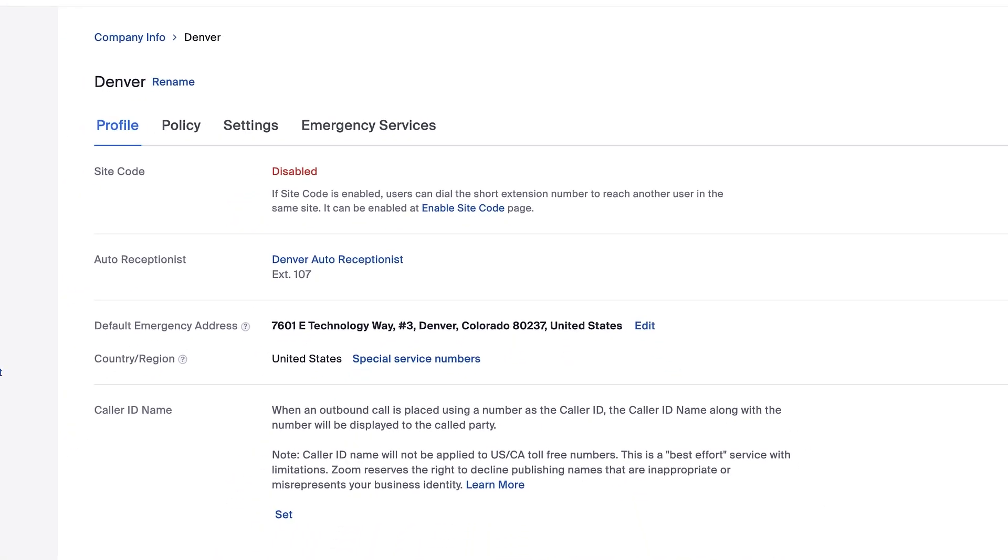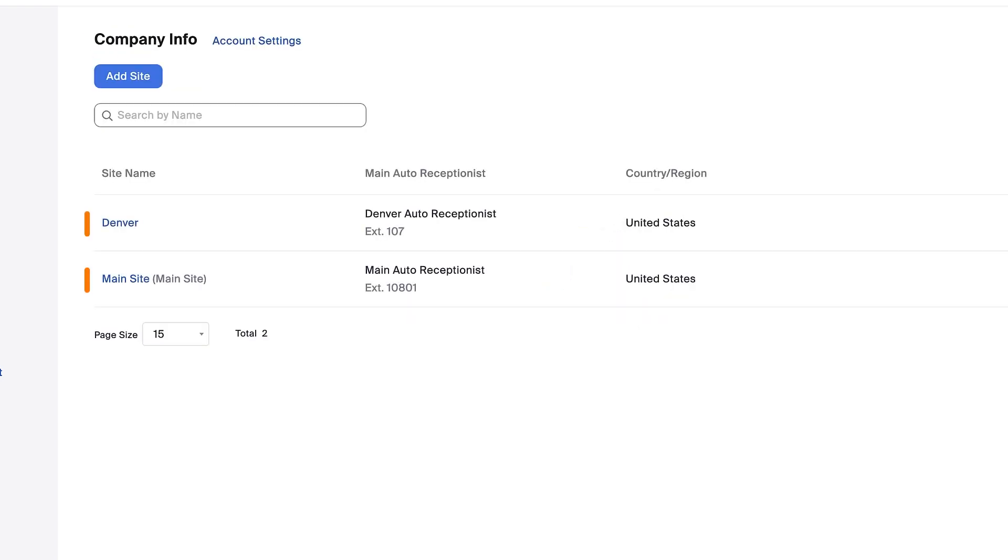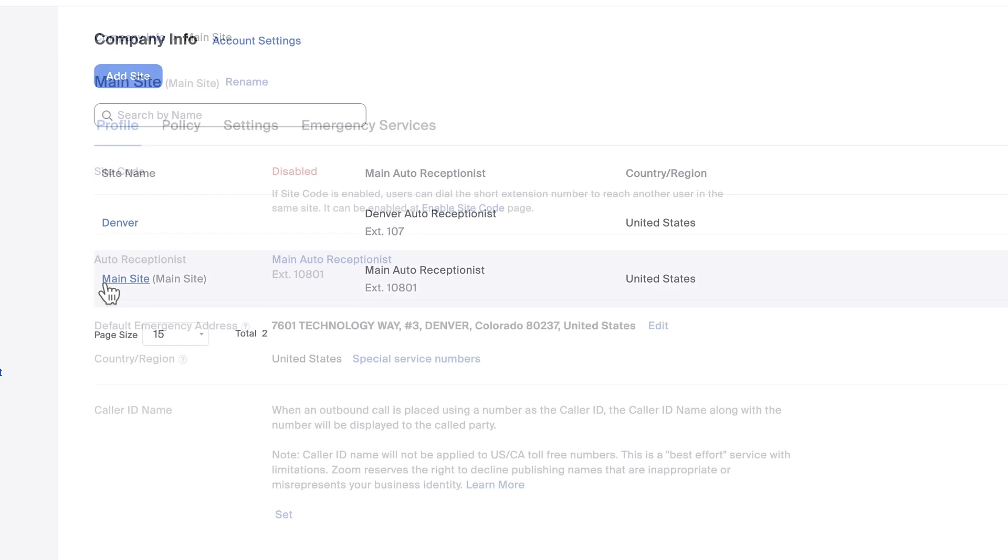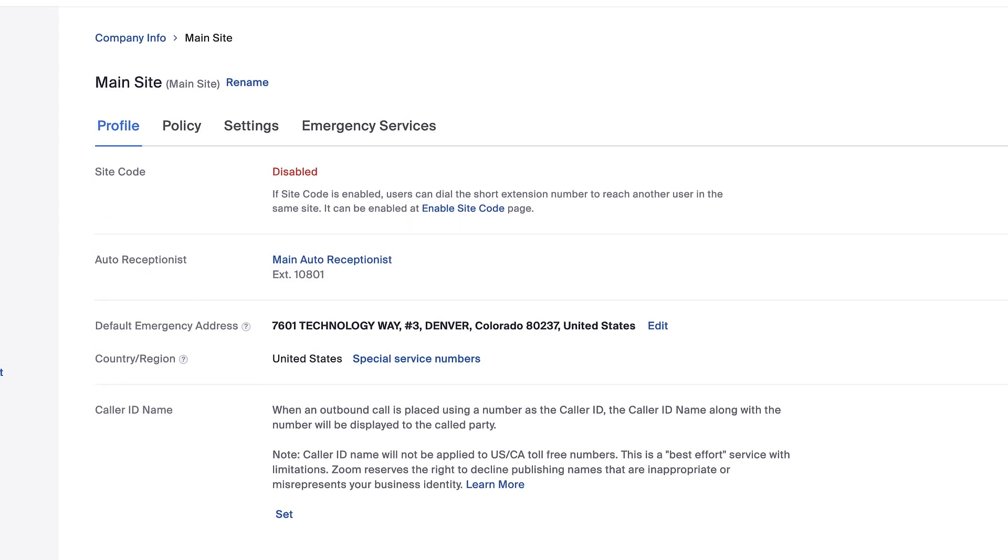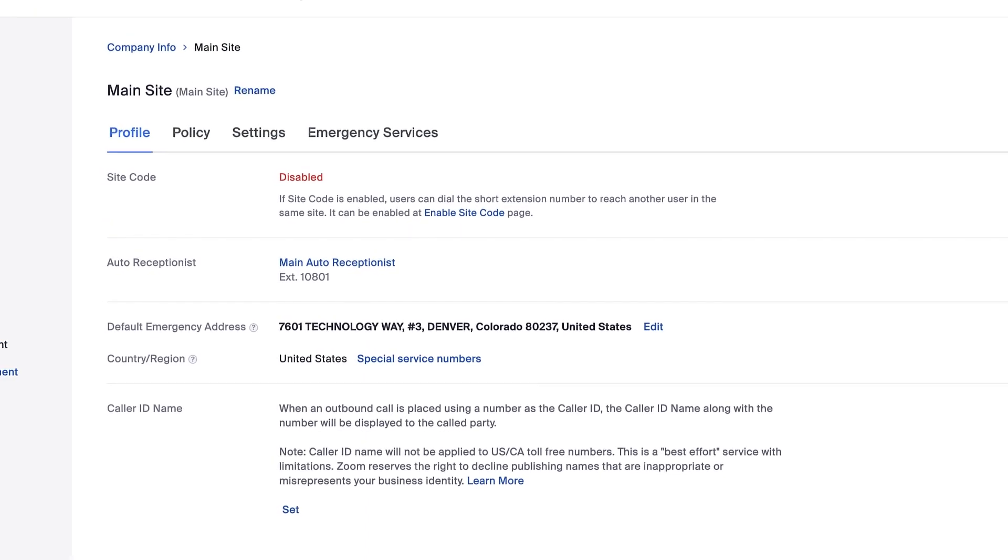To see all of the sites within your account, return to the main company info page where all of your sites are now displayed. Click the name of any site to examine and configure its settings.